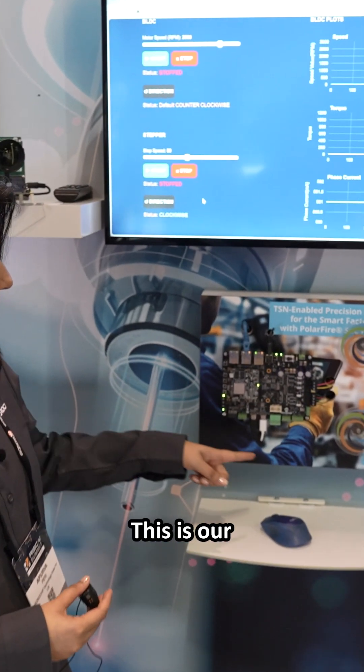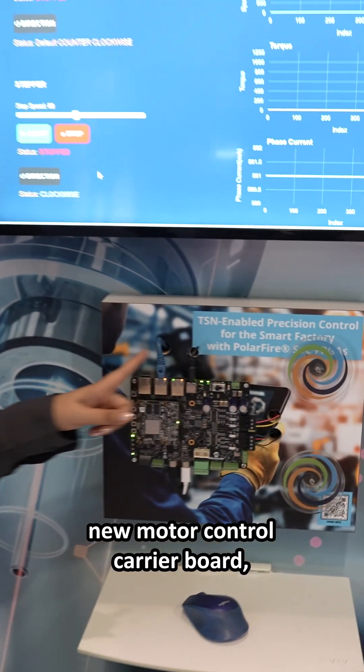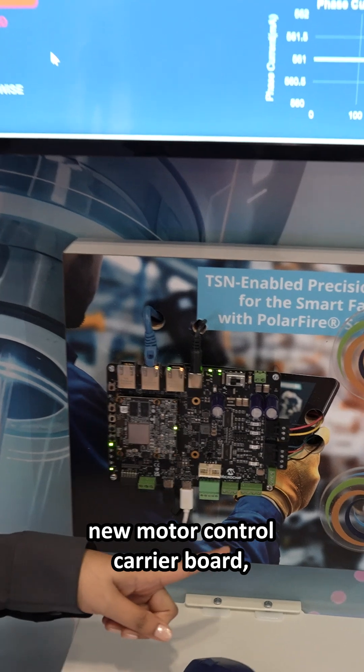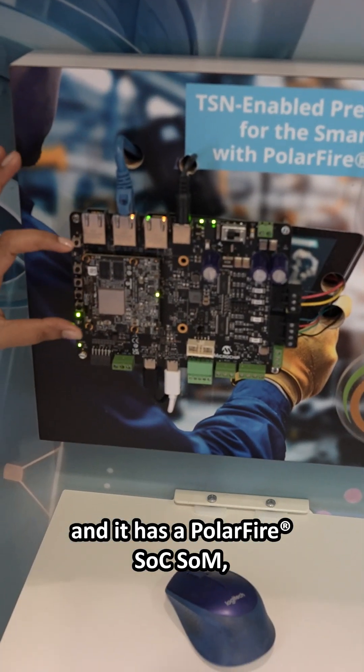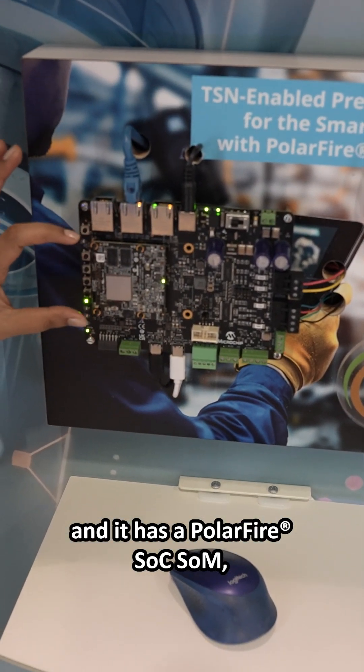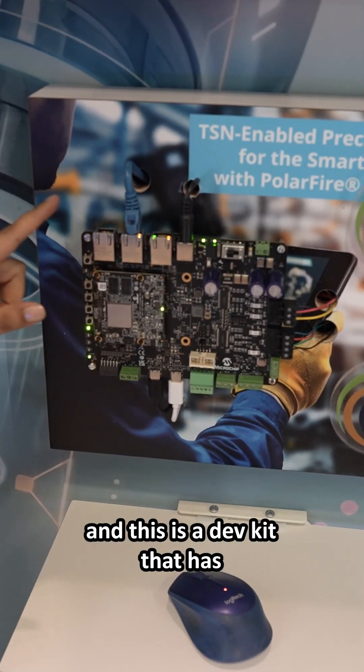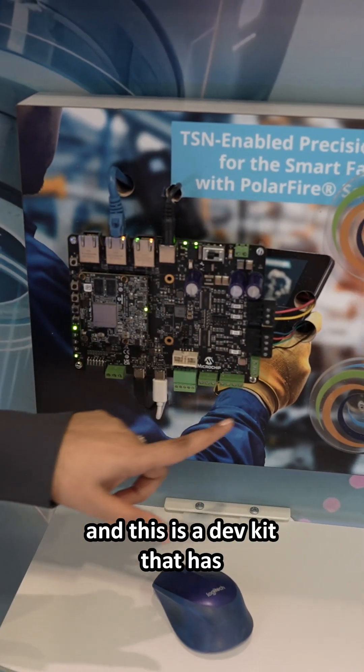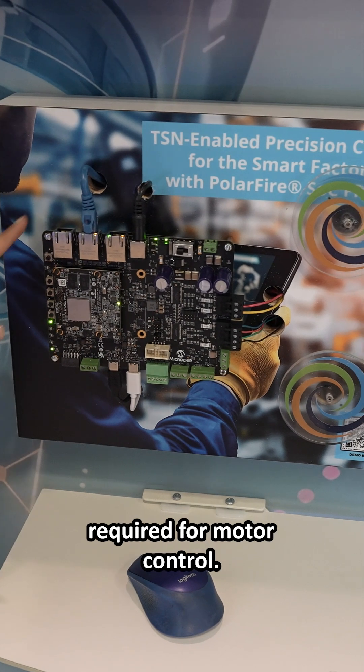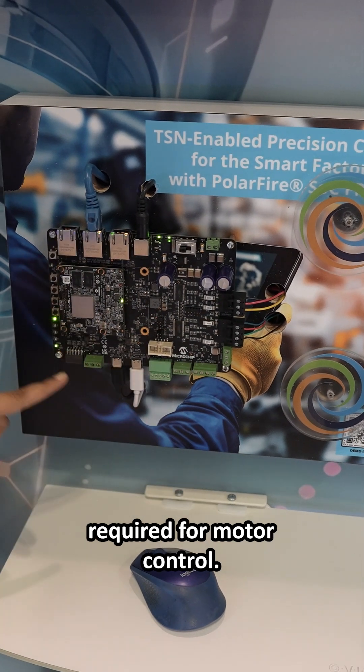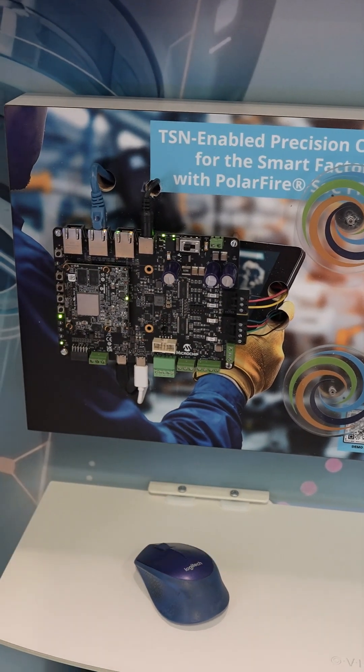This is our new motor control carrier board, and it has a PolarFire SoC SOM. And this is a dev kit that has all the interfaces that are required for motor control.